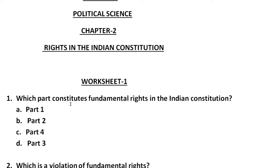The first question is: Which part constitutes fundamental rights in the Indian constitution? Fundamental rights in the Indian constitution are covered in this chapter, with all the fundamental rights mentioned. There is a whole chapter based on this subject giving you full knowledge about fundamental rights.